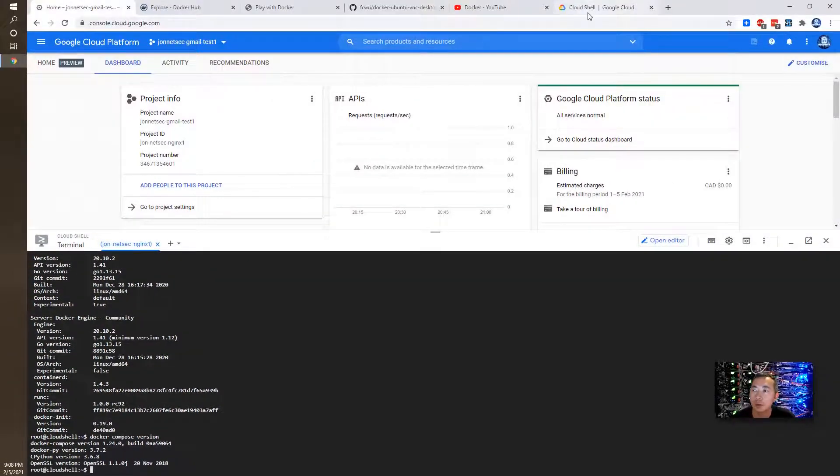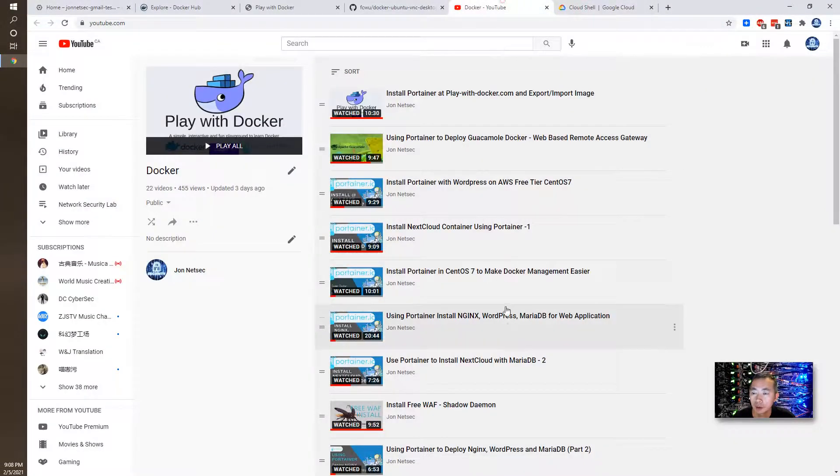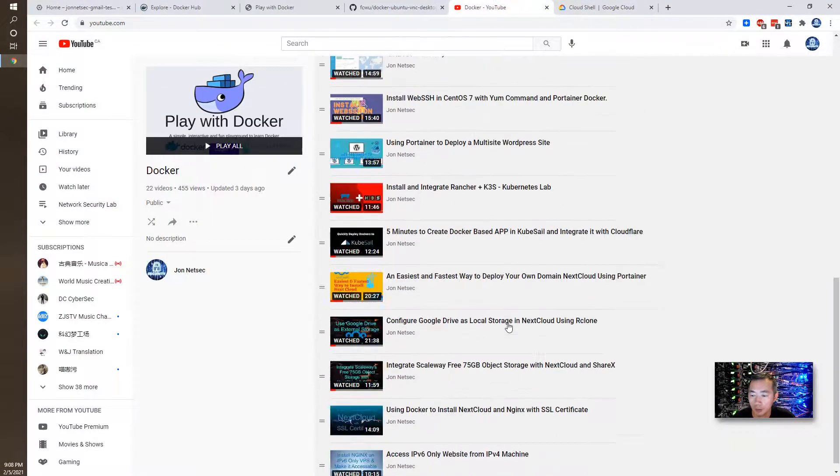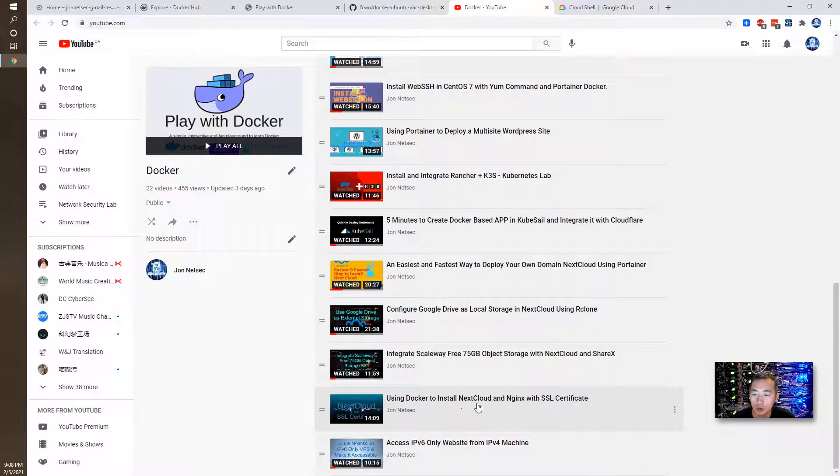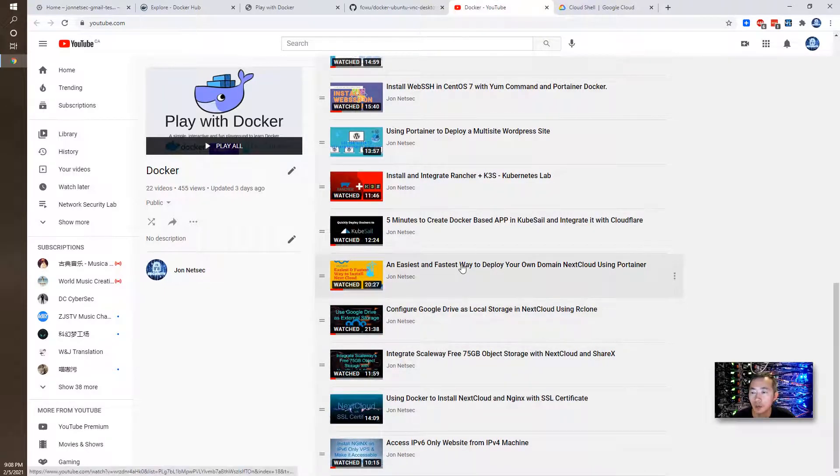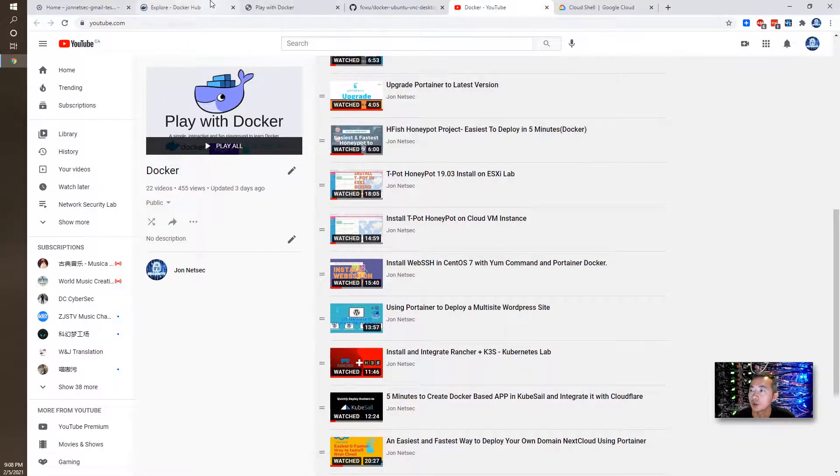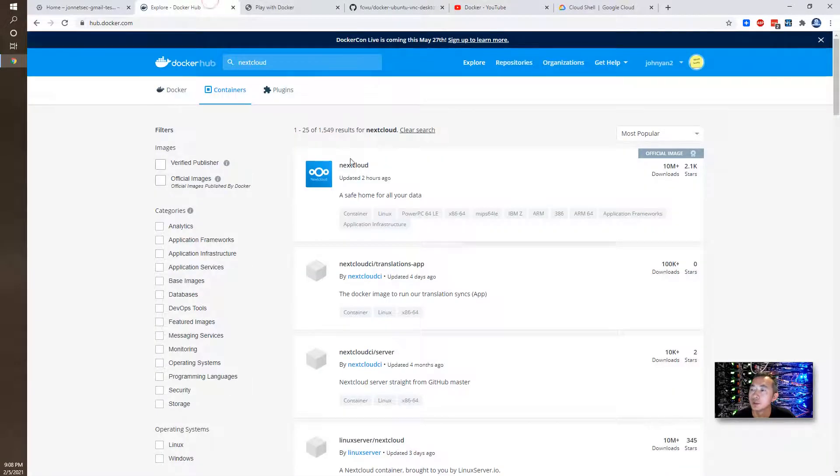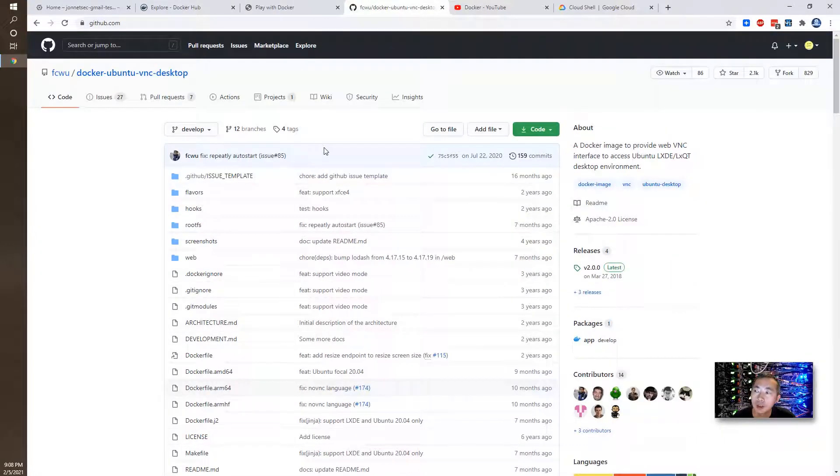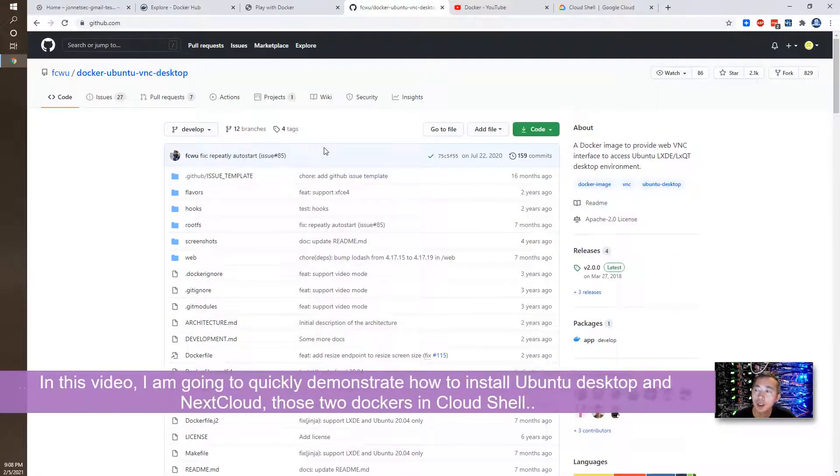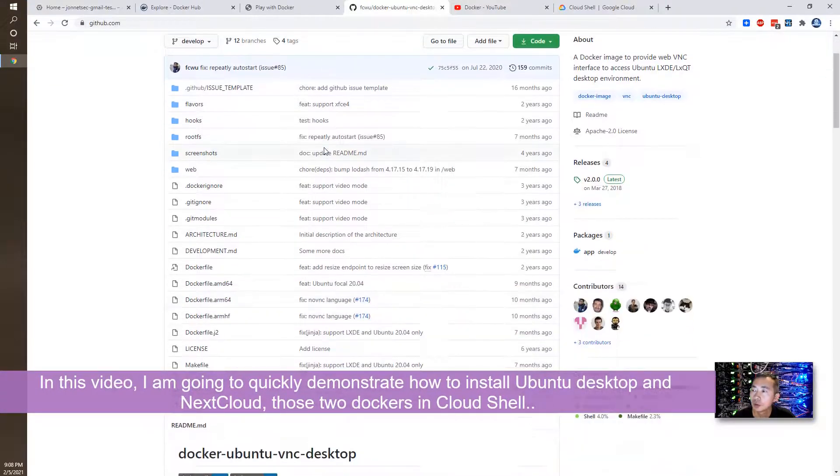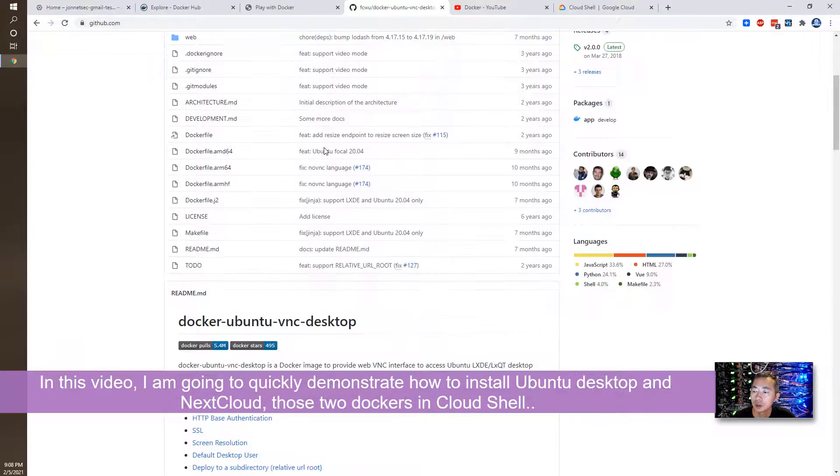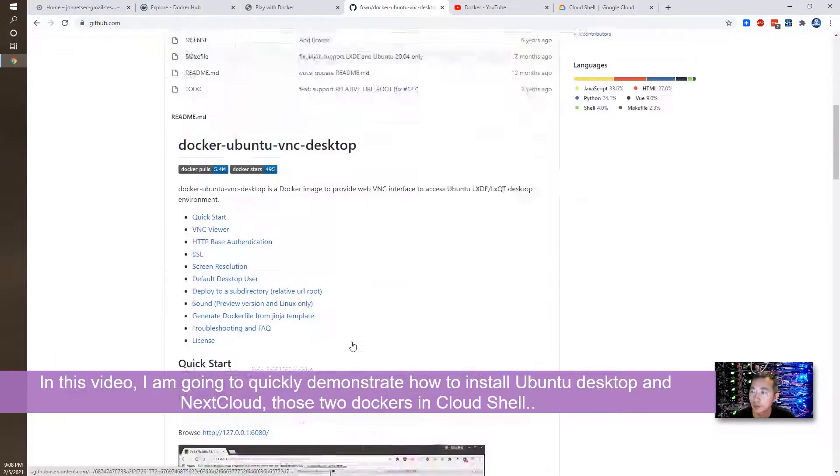If you watched my previous video, I had a bunch of videos to show you how to install Nextcloud. And I have some other videos how to install, for example, this Ubuntu desktop, VNC desktop. So I'm going to quickly demonstrate how to run those two Dockers into Cloud Shell.